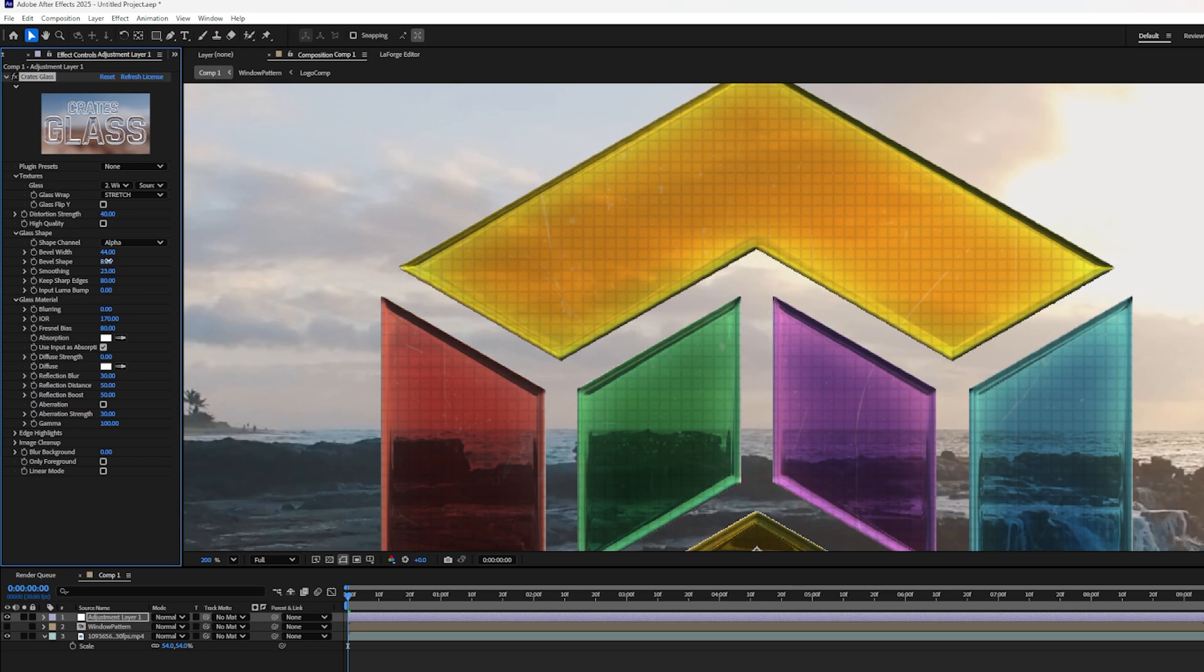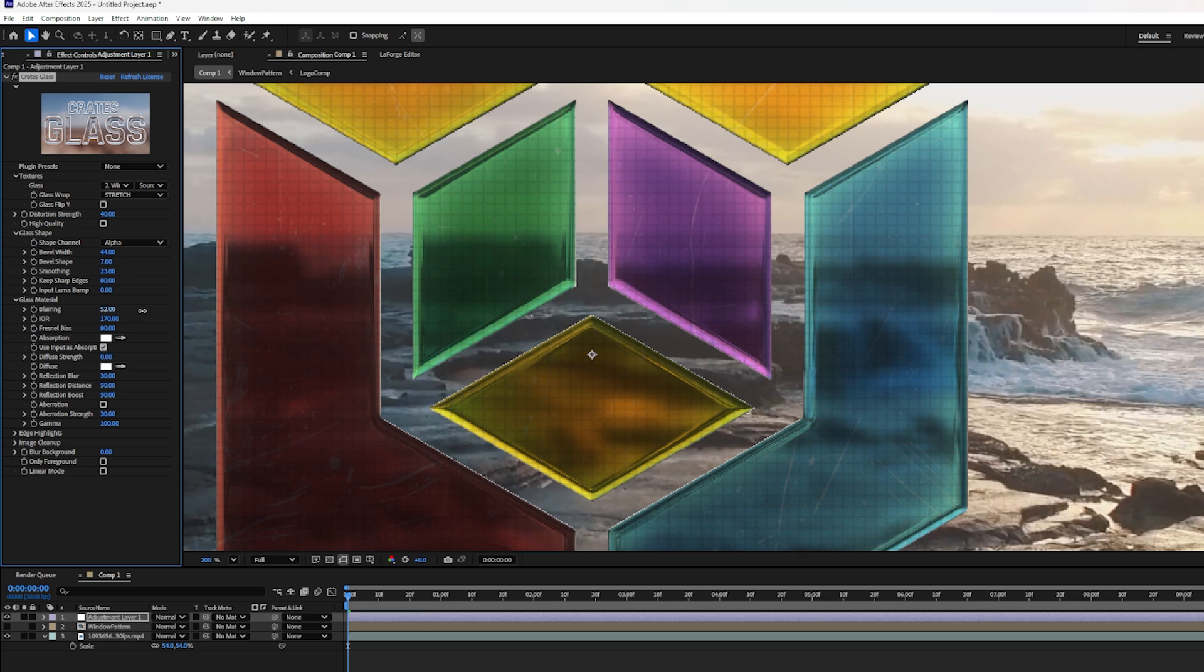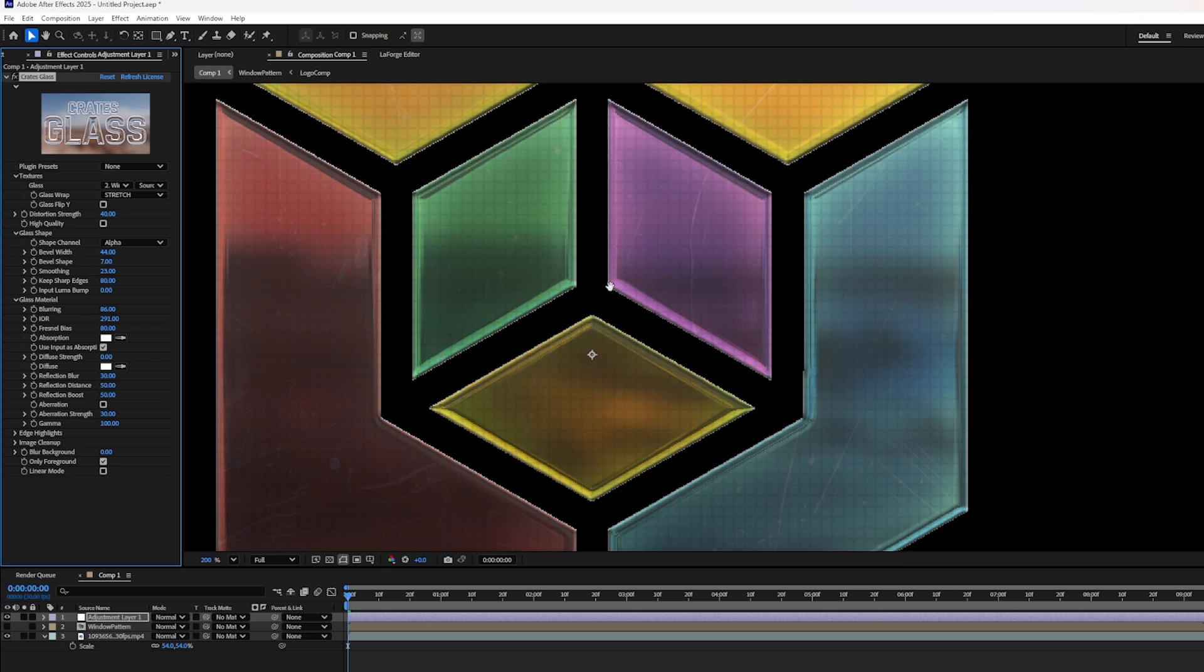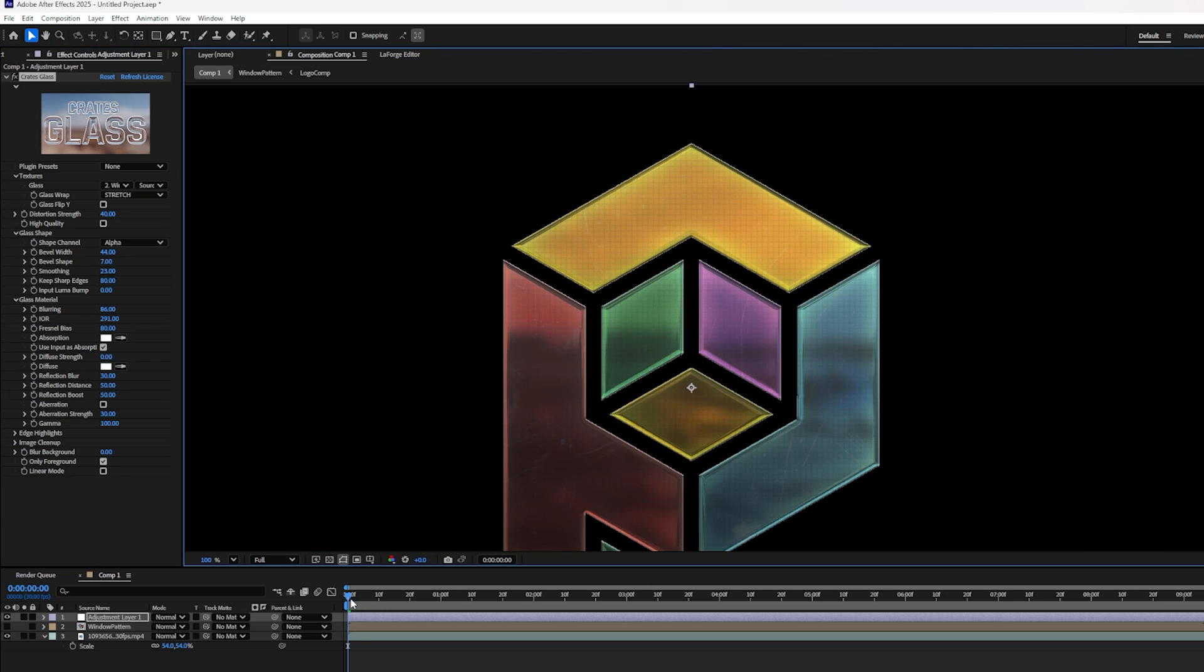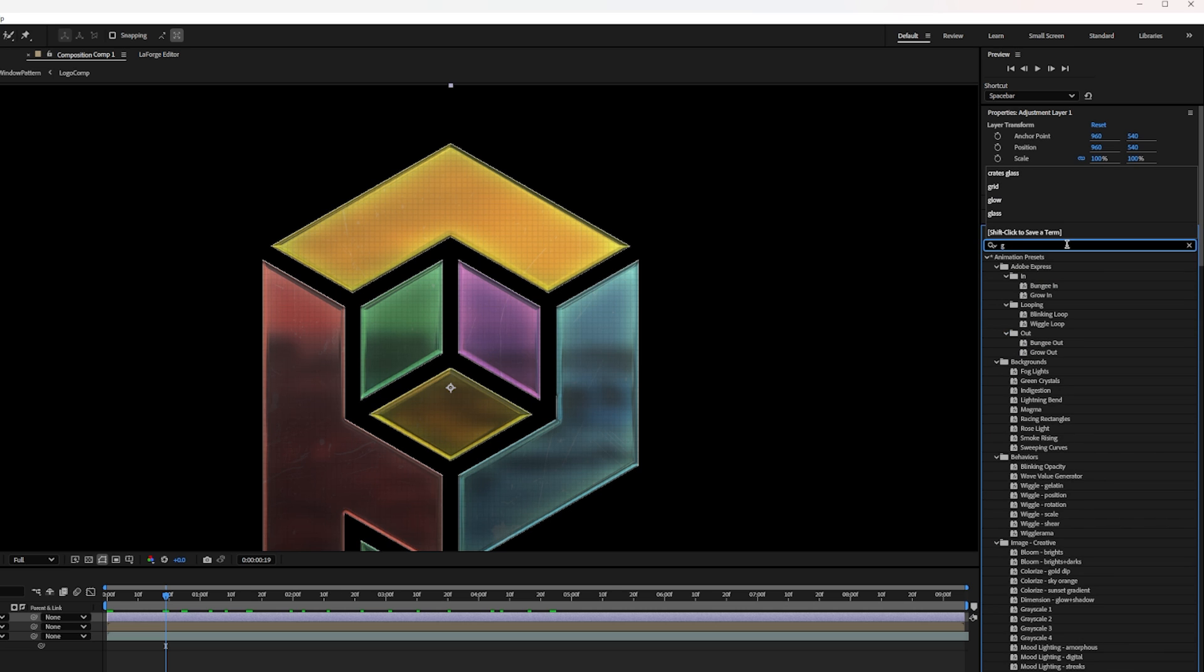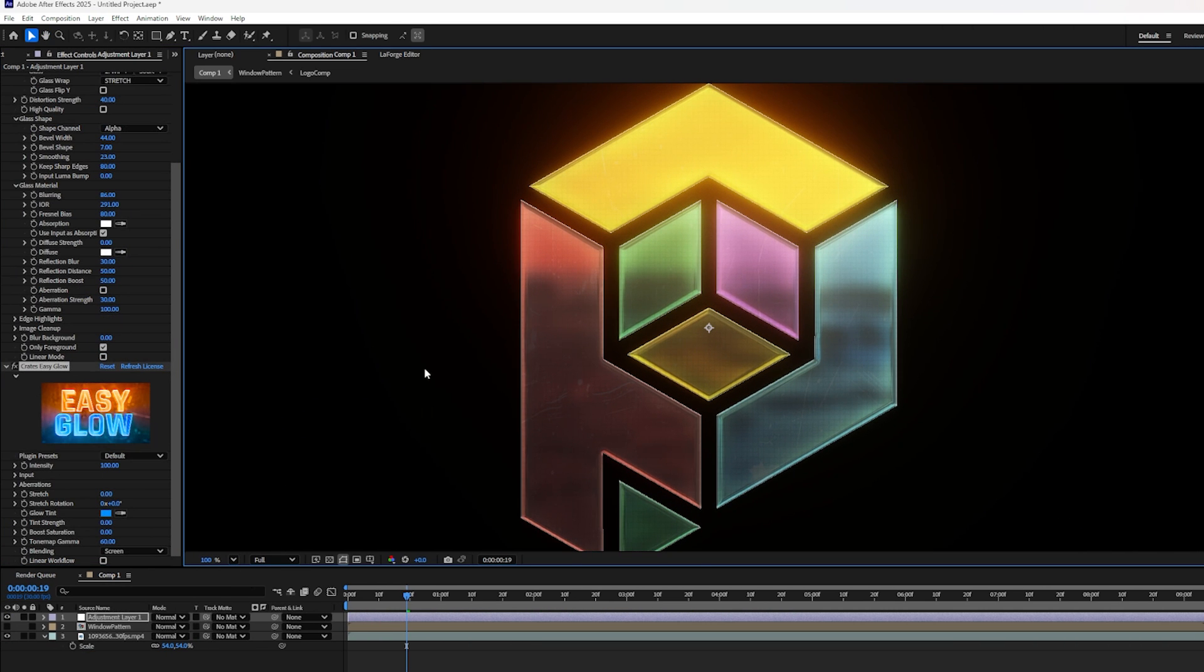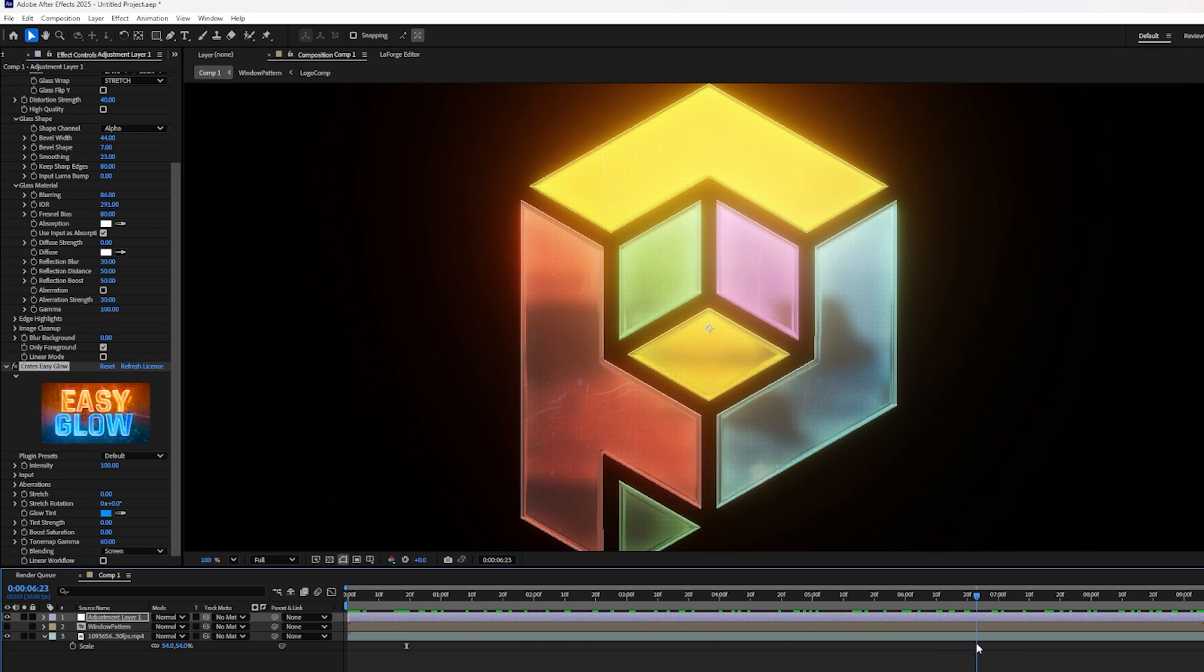Actually, feel free to play with all of these settings as much as you want. Now stained glass isn't as sharp and clear as this, so I'm going to increase the blurring so we don't see such a clear image through the glass. And once again, feel free to play with all of these settings to try to get the exact look you're trying to achieve. Last step down here, I'm going to turn on Only Foreground. So now it seems like we're in a darkened cathedral with the light shining through the glass. For a finishing touch, we can search for Crates Easy Glow and apply that to our adjustment layer. And now it looks like there's sunlight coming through our stained glass. Now this is a very simple and clean version because our logo is very simple and clean. But let me show you something cool.